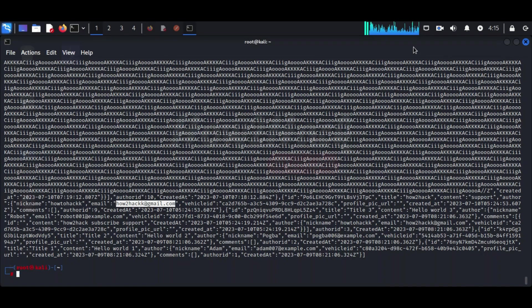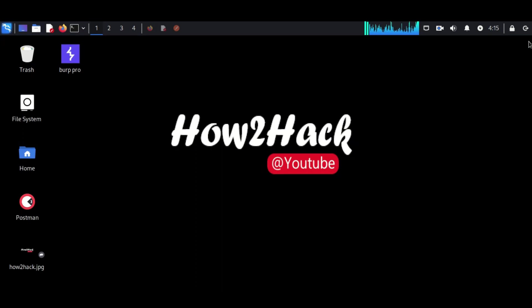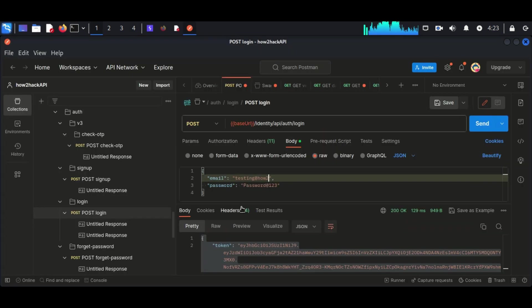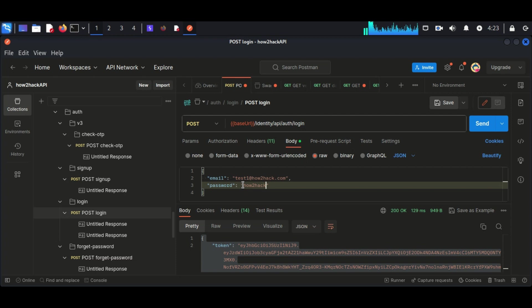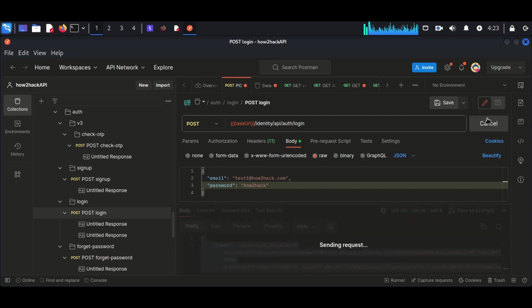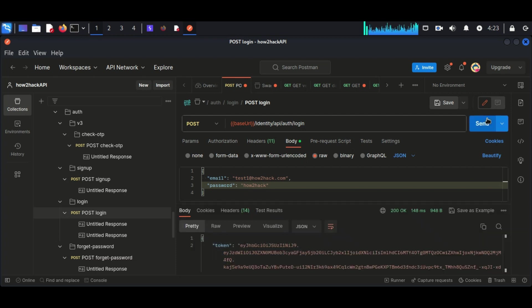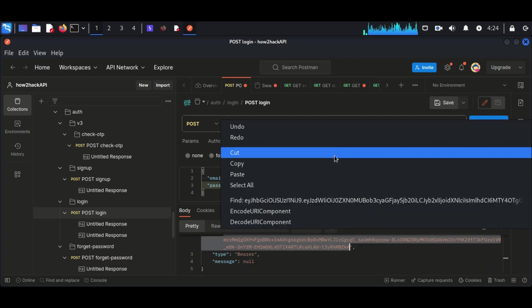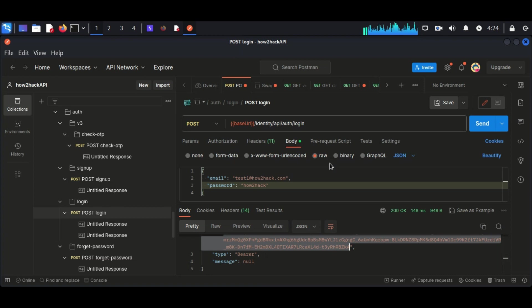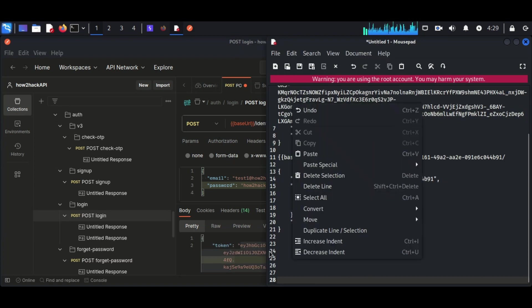Now I am going to log into another user account. My objective is to find the token of the second user. Once I successfully log in, I will get the response from the server side which includes the token of the second user. We can see here we obtained the second user's token. To avoid conflict with the previous saved content, I am going to create a new workspace and I am naming it as Testing.